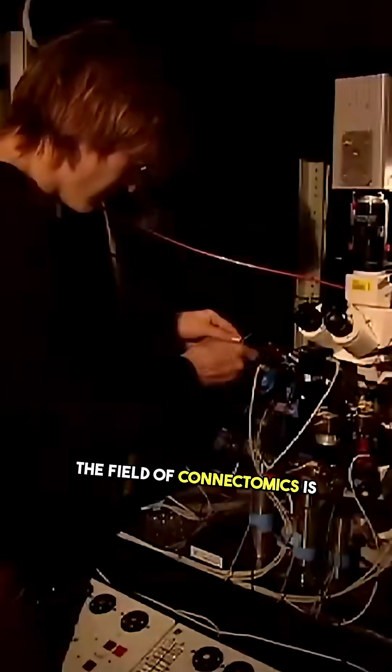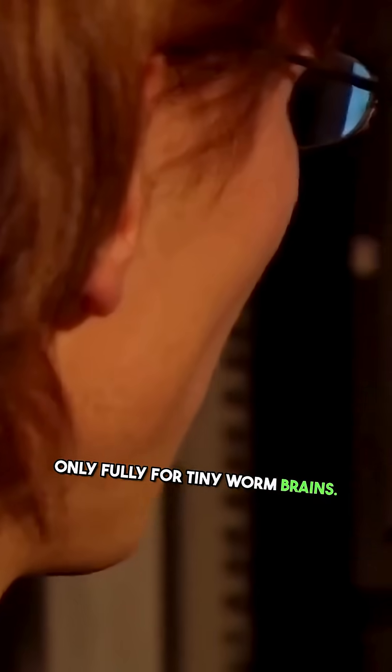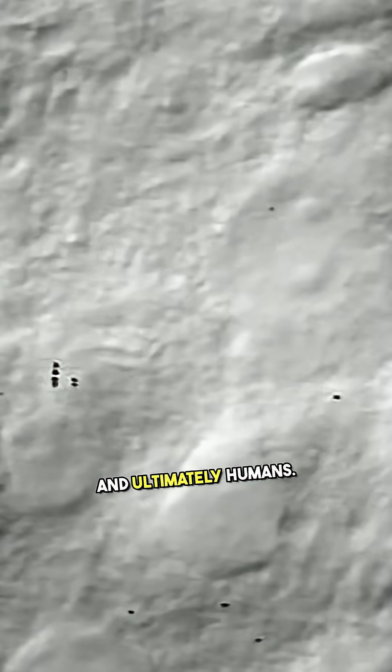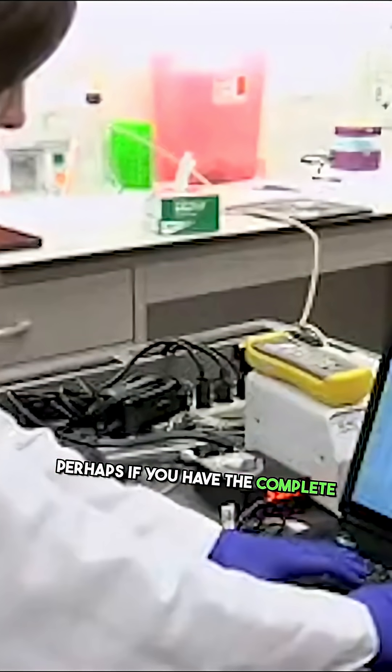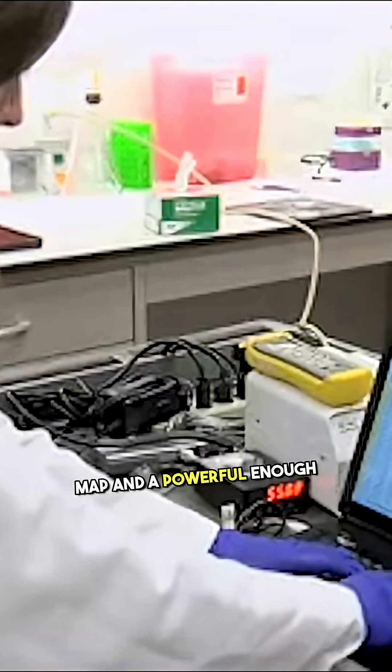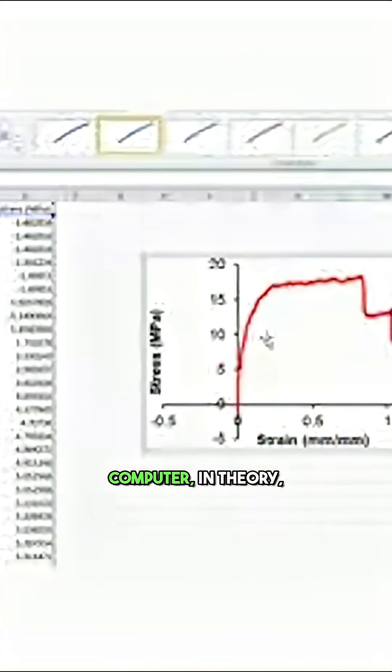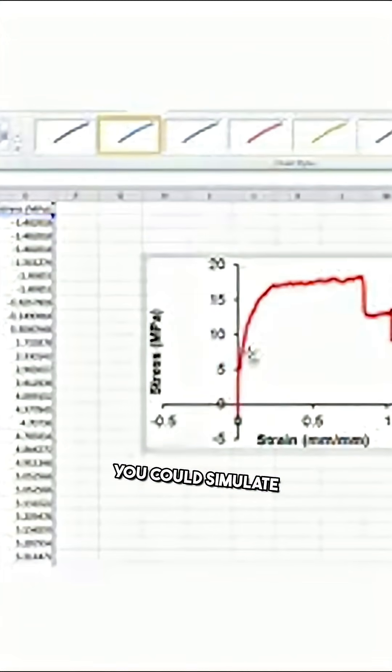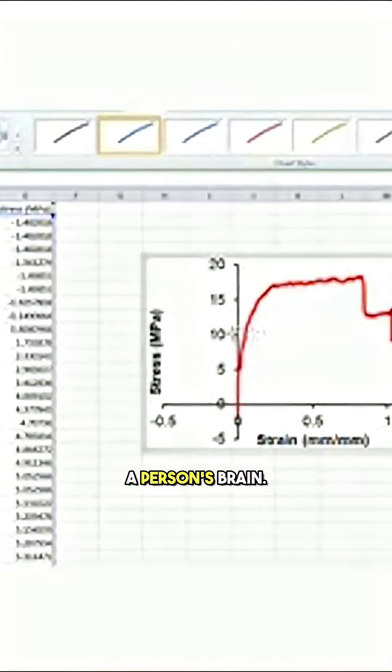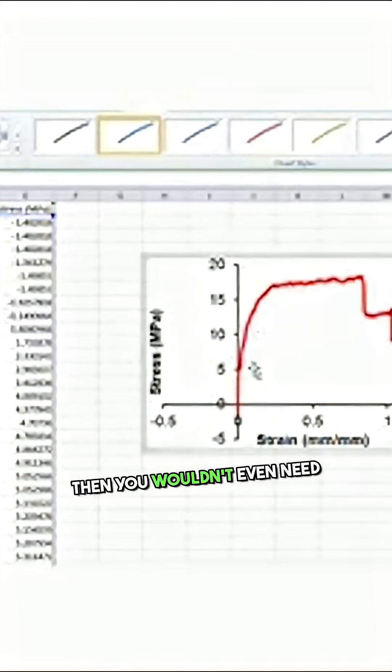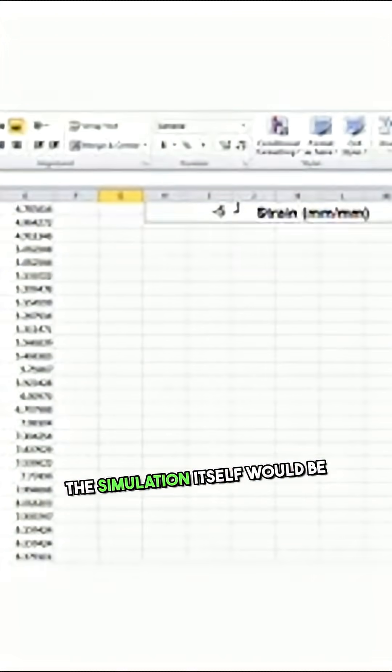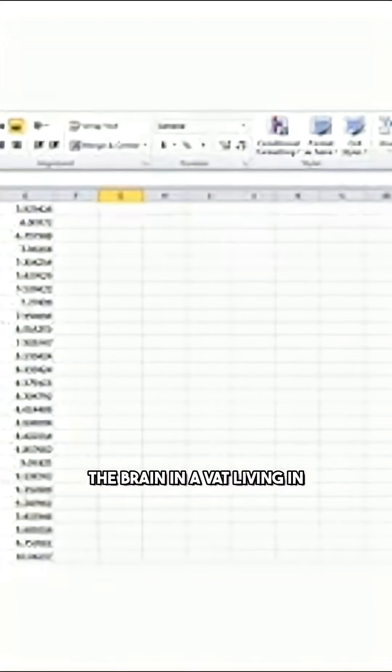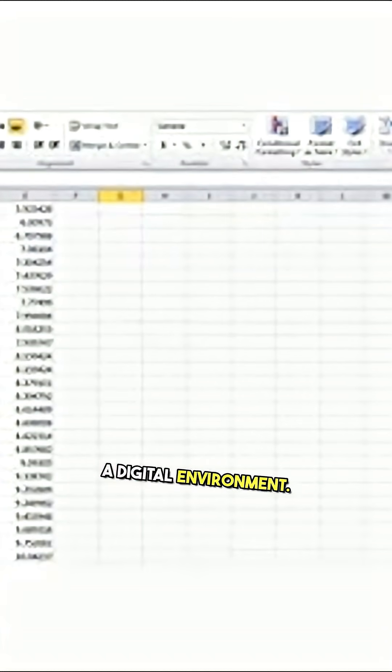The field of connectomics is mapping every connection in brains - so far only fully for tiny worm brains, but they're attempting mice, and ultimately humans perhaps. If you have the complete map and a powerful enough computer, in theory you could simulate a person's brain. Then you wouldn't even need the biological brain. The simulation itself would be the brain in a vat, living in a digital environment.